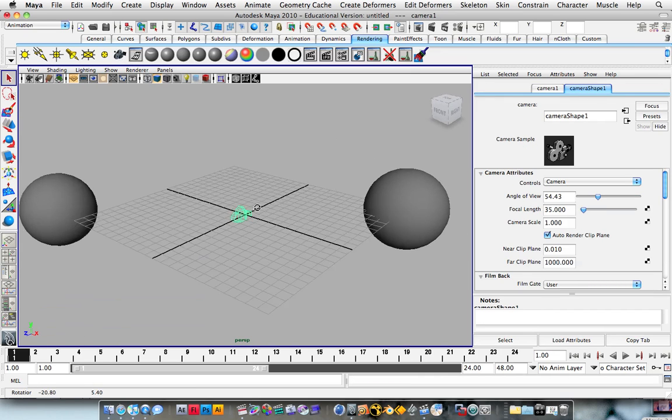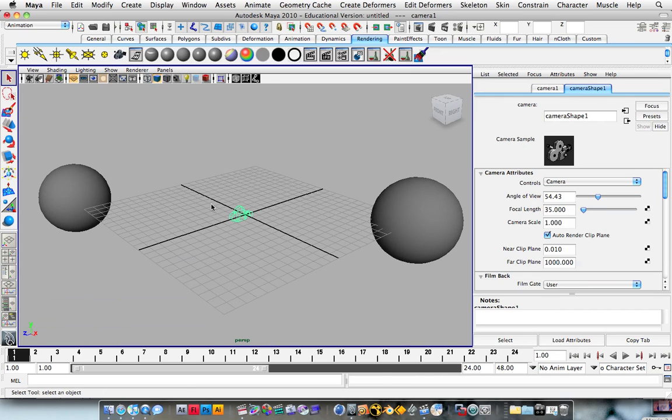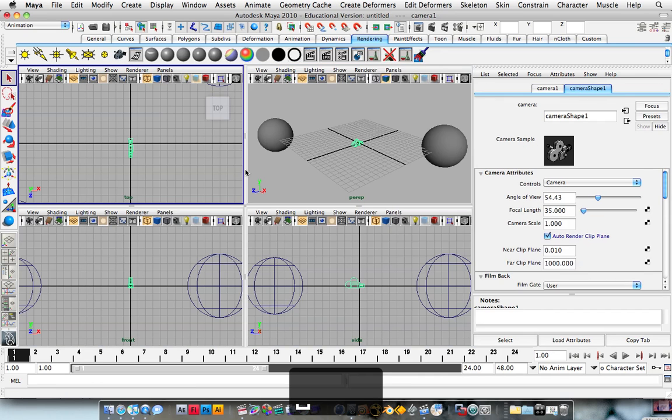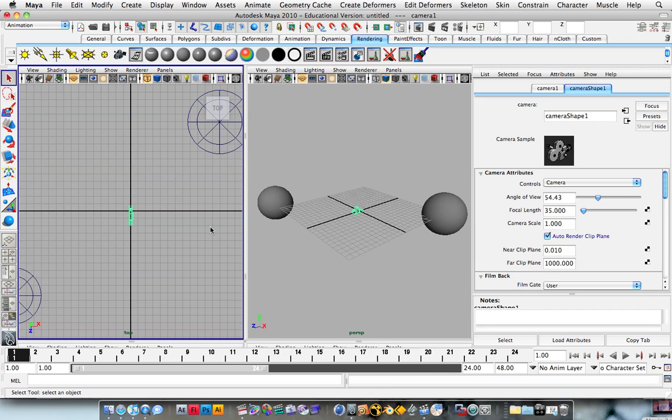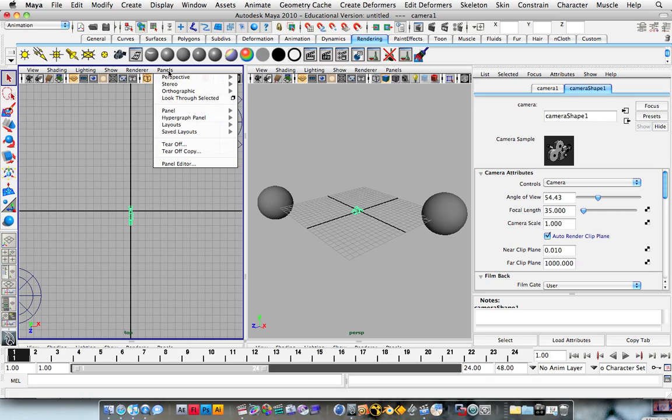I'm going to hit the space bar so I get more views, and I'm going to bring that down so that I've got two views. And in this panel, we're going to roll down on the panel, go perspective, and camera 1.